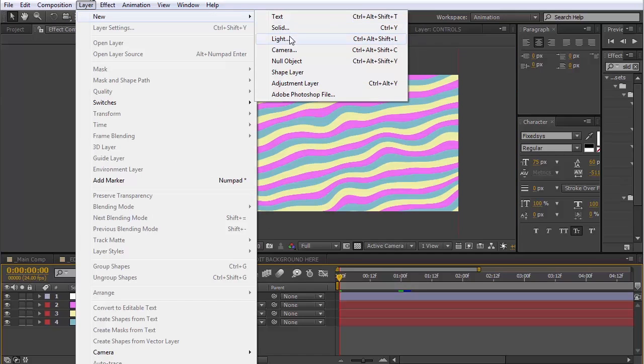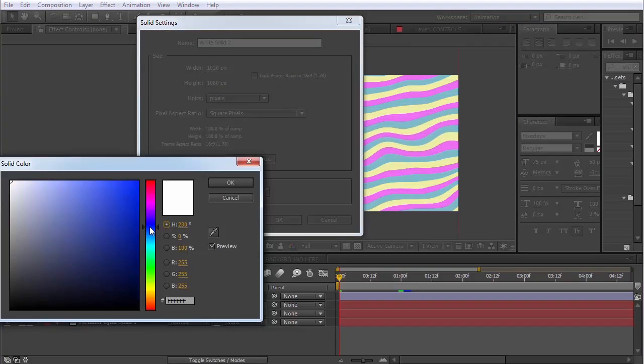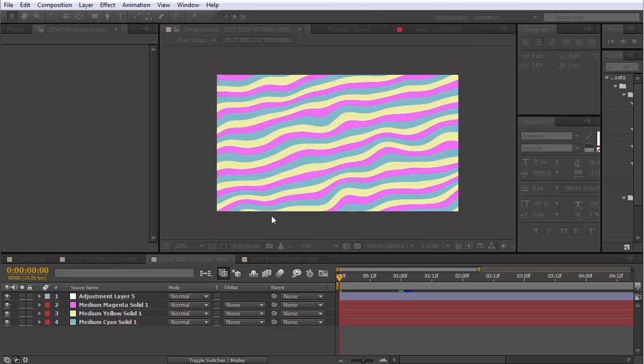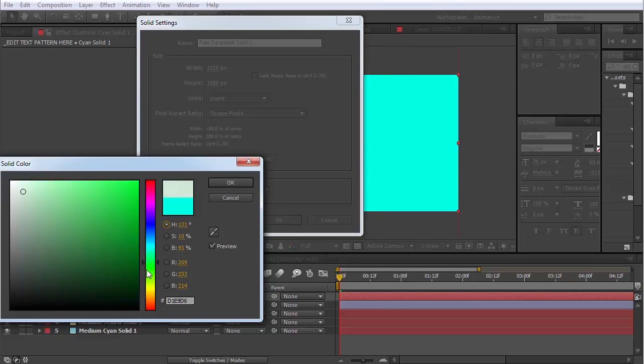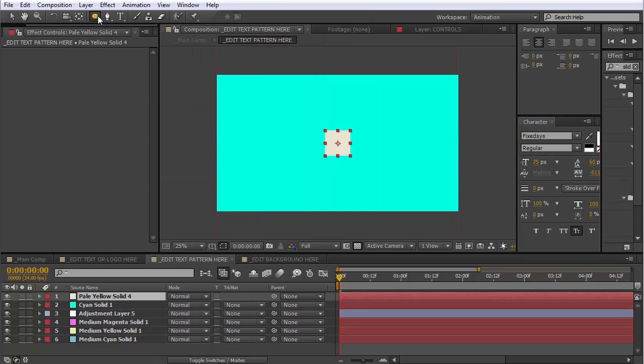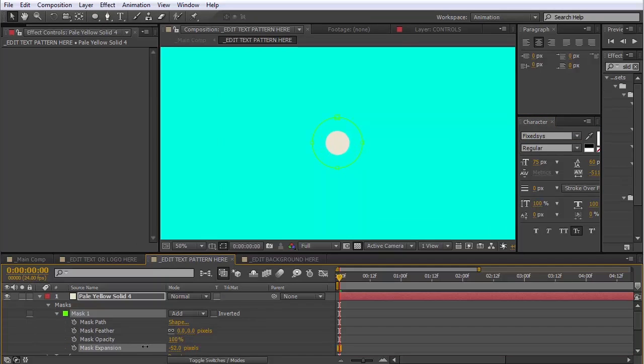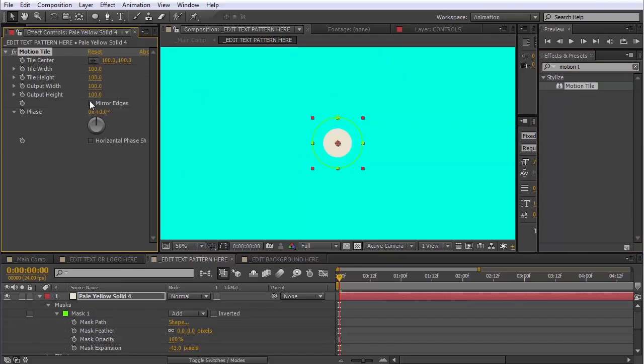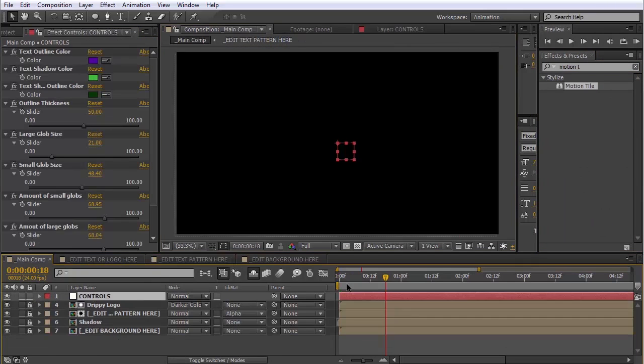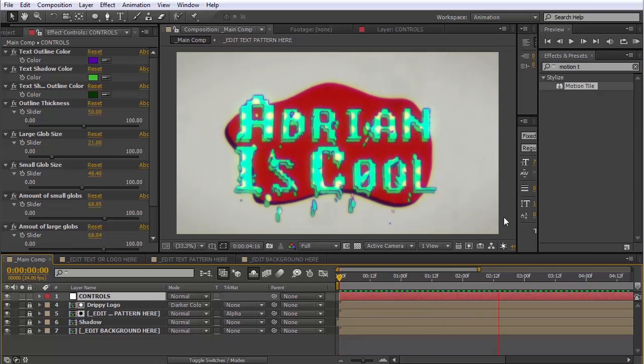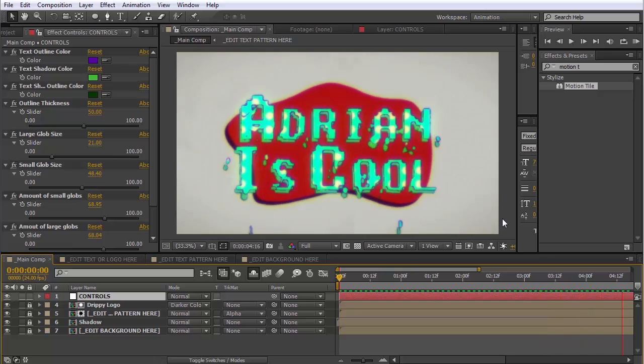So I think I'm going to make a new solid, like a bluish green color. Maybe make another one that's like more of a white. It's not as big. Just kind of make some spots. And as you can see, that is updated in our main composition.